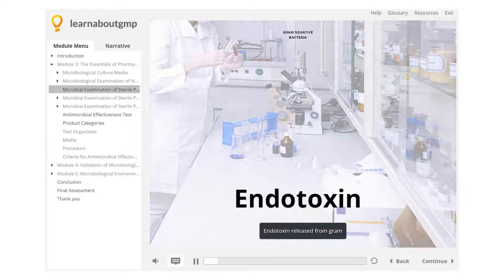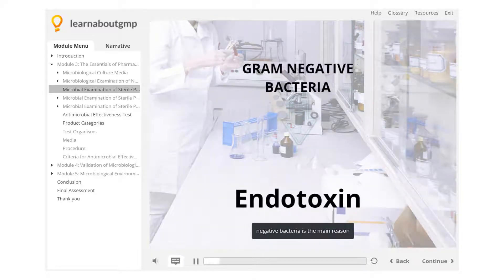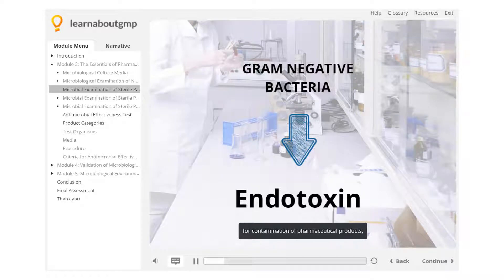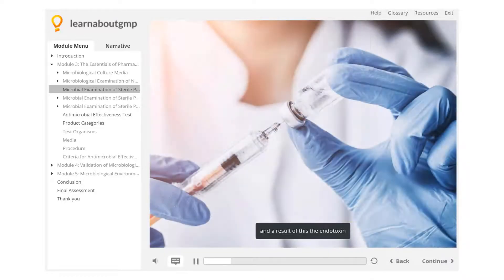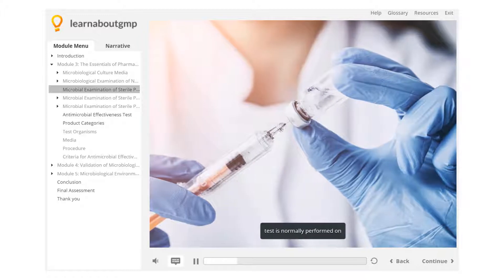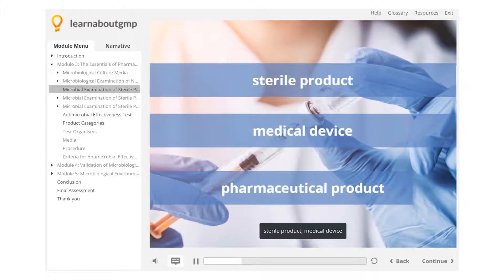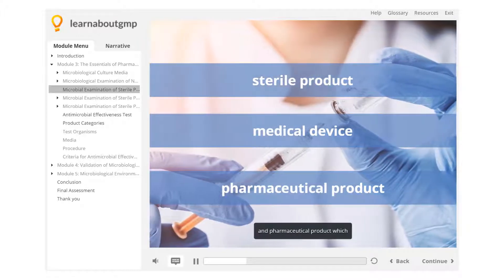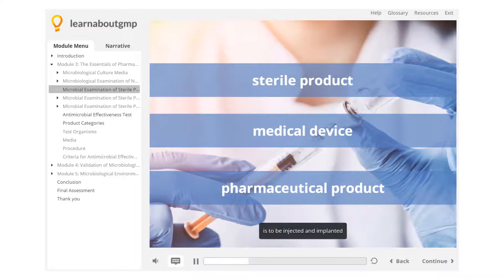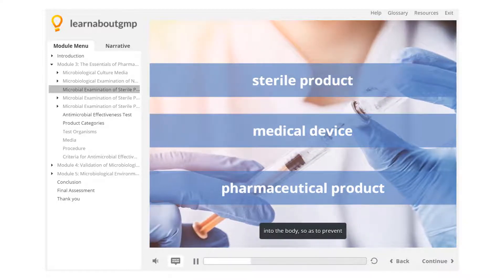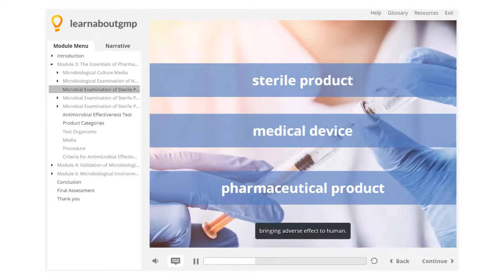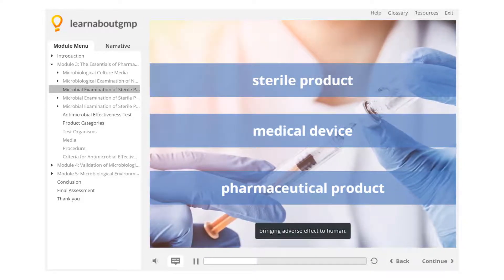Endotoxin released from gram-negative bacteria is the main reason for contamination of pharmaceutical products. As a result of this, the endotoxin test is normally performed on sterile products, medical devices, and pharmaceutical products which are to be injected and implanted into the body, so as to prevent adverse effects to humans.